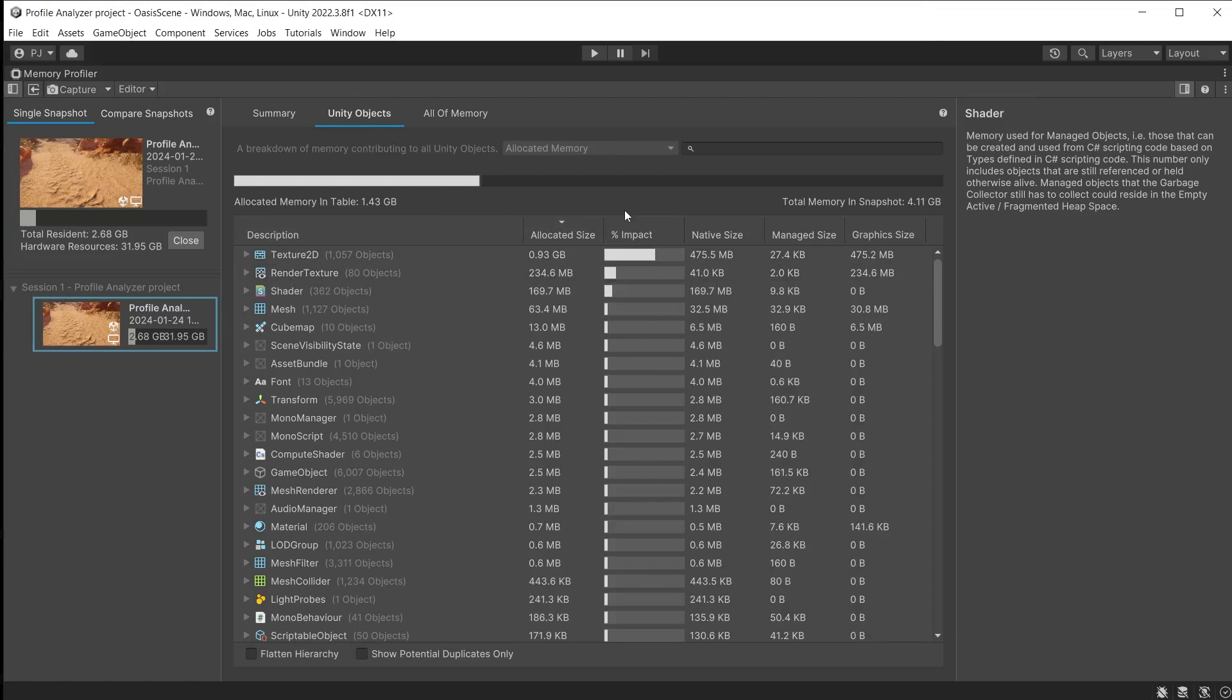Many developers establish a memory budget before production to ensure as they are creating assets, textures and scripts that they will all fit into the target amount of memory for the intended device. This view is useful to check the overall category memory usage to ensure that they don't go over the memory budget.